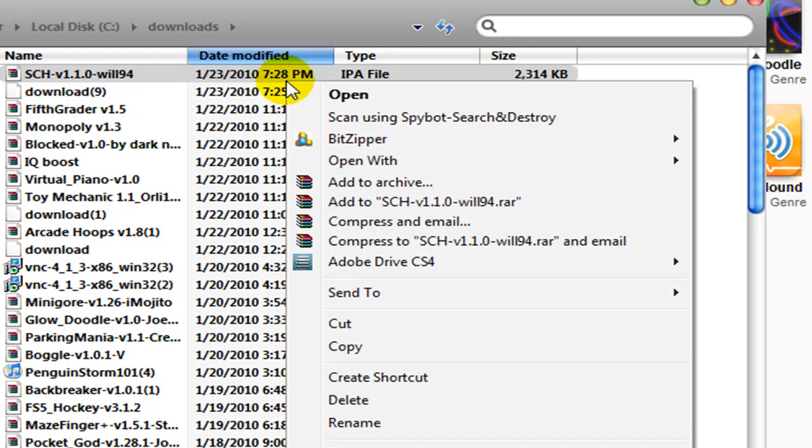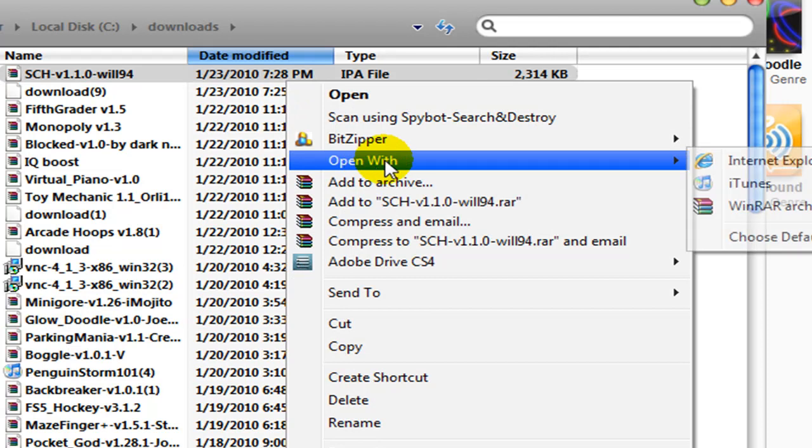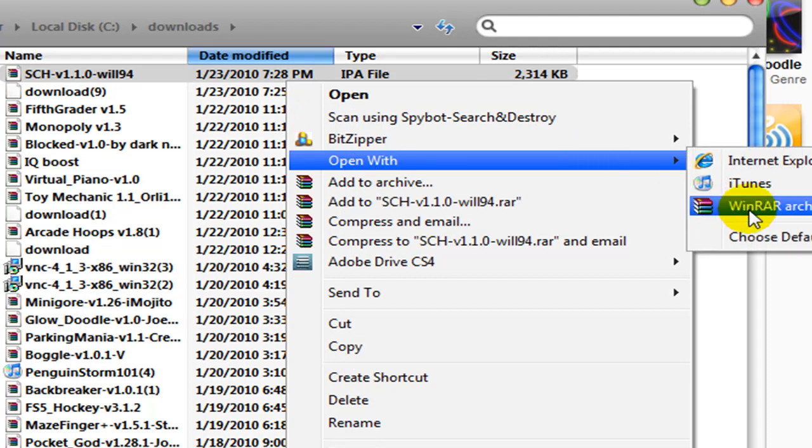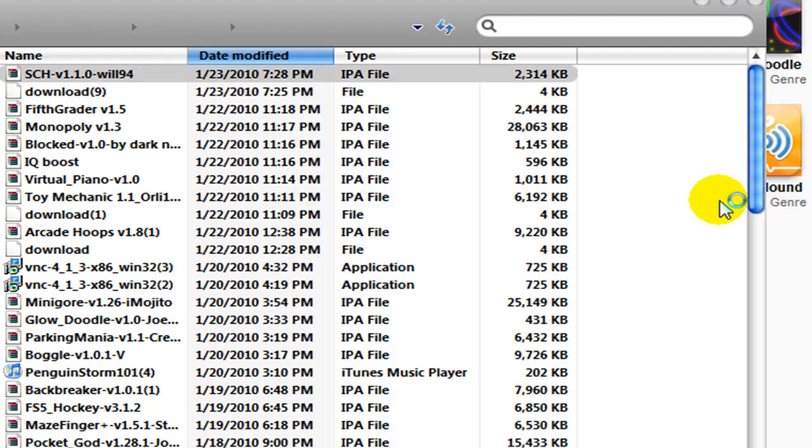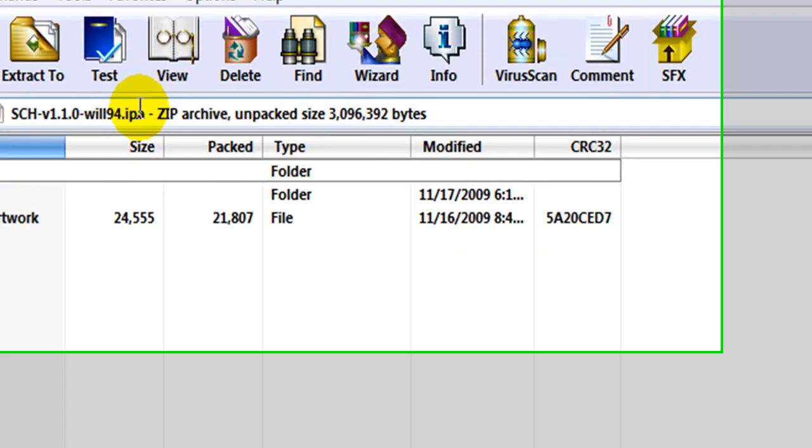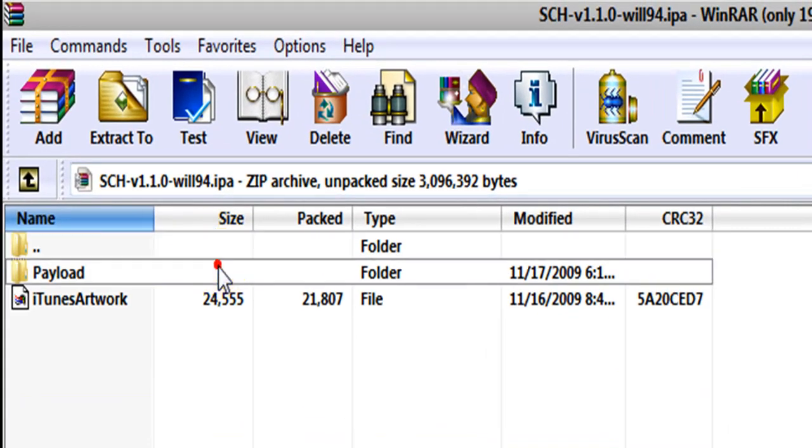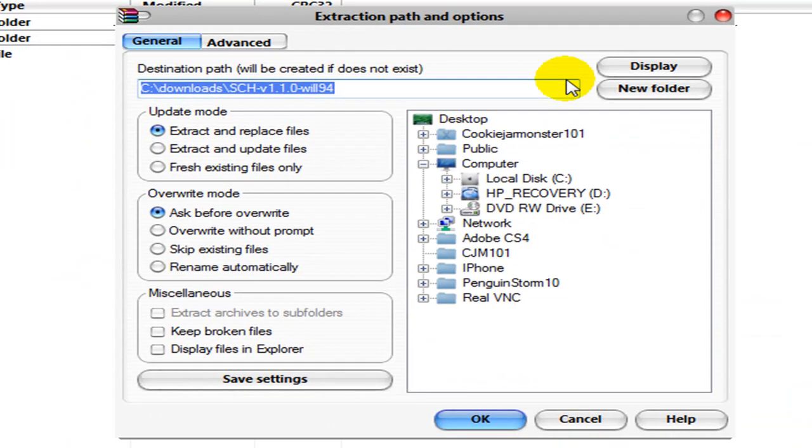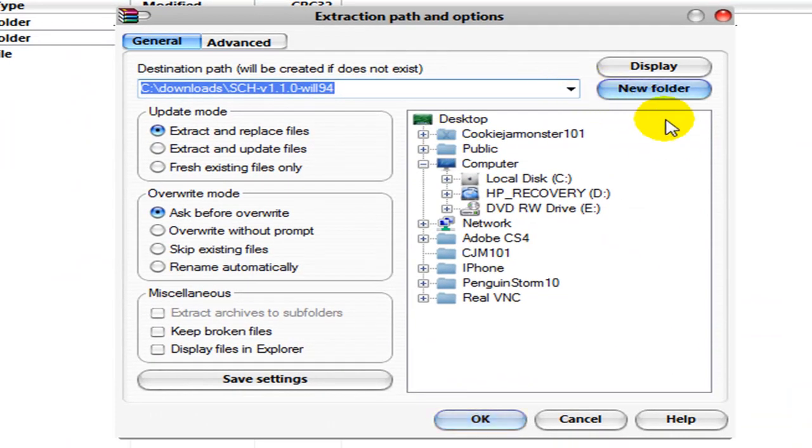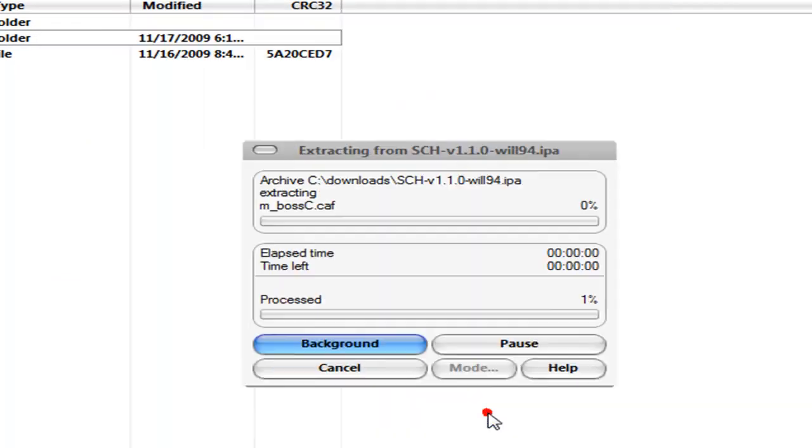You want to open it with, let's say, WinRAR or something like that. Click on the payload and click Extract to my desktop, I guess. And it'll extract there.